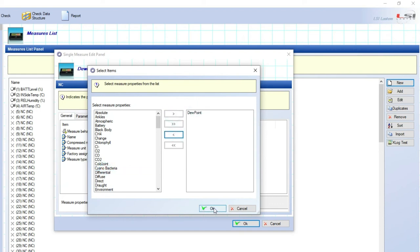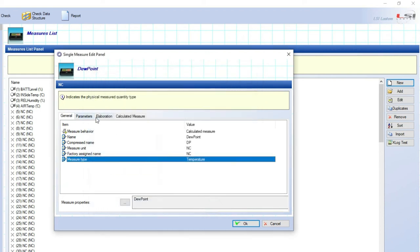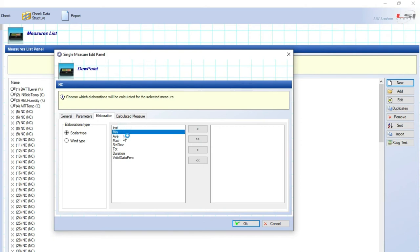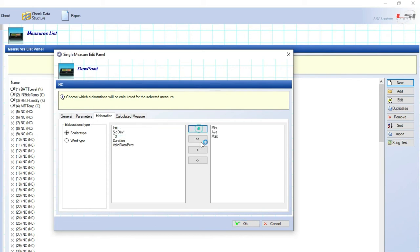Then, go to elaborations, select the type of statistical elaboration required for this dew point calculation. In this example, minimum, average and maximum values. Click on OK to confirm.